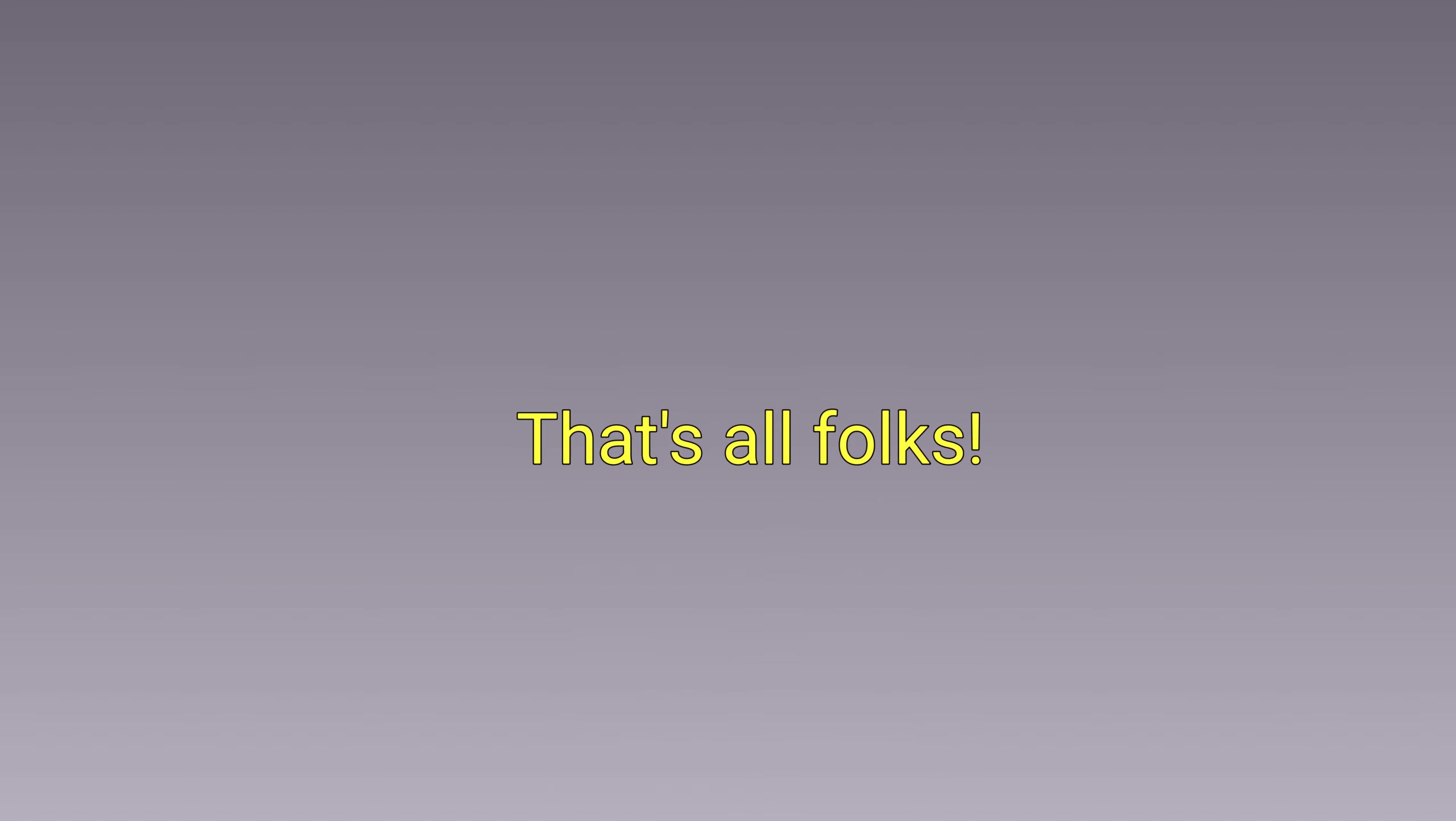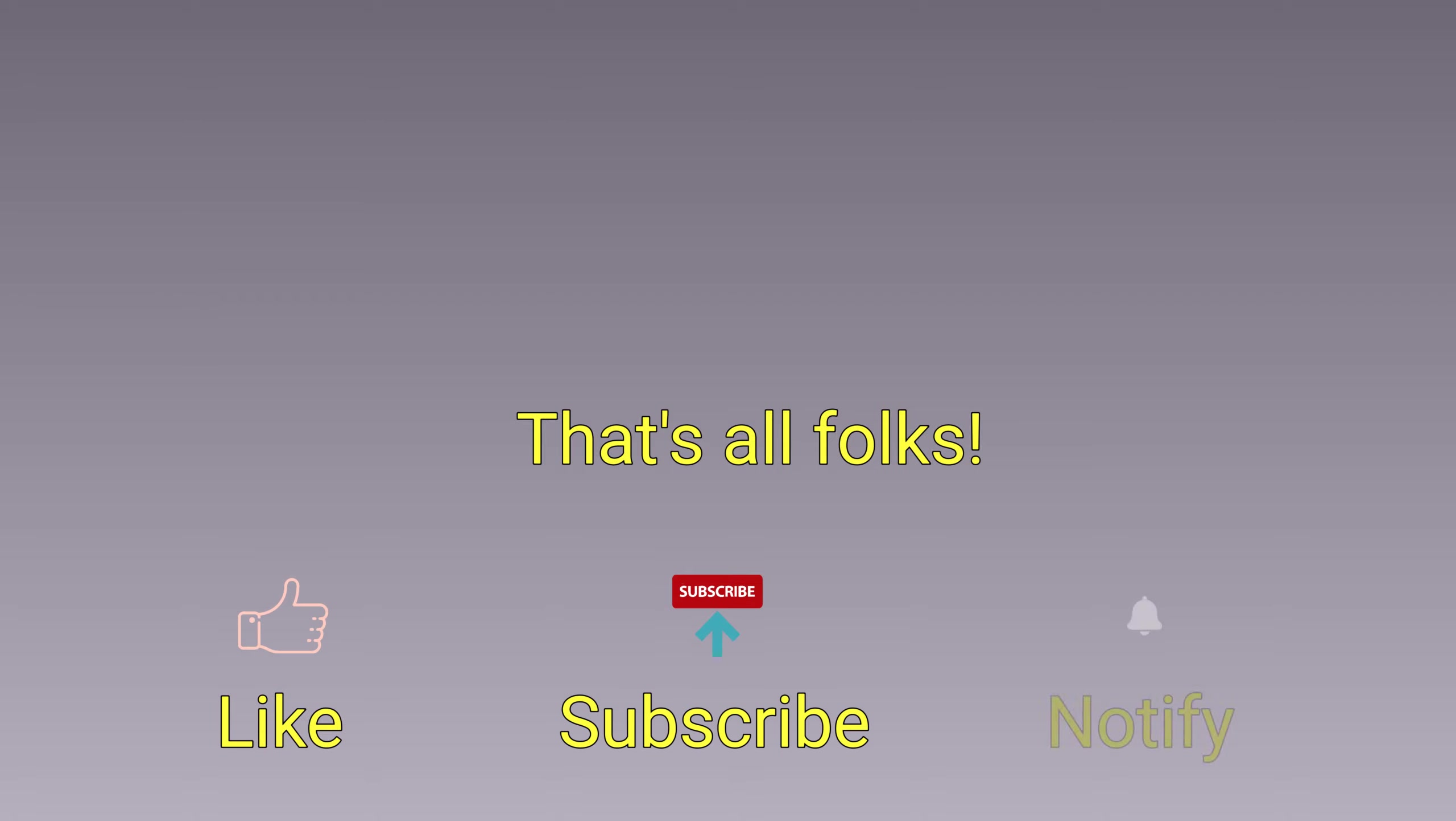Now I leave you to the demonstration and, as always, if you like this content, I invite you to subscribe, activate the notification and share it as much as possible. Only if I reach a sufficient number of subscribers and views will I be able to continue with these topics. Thank you and see you next time.